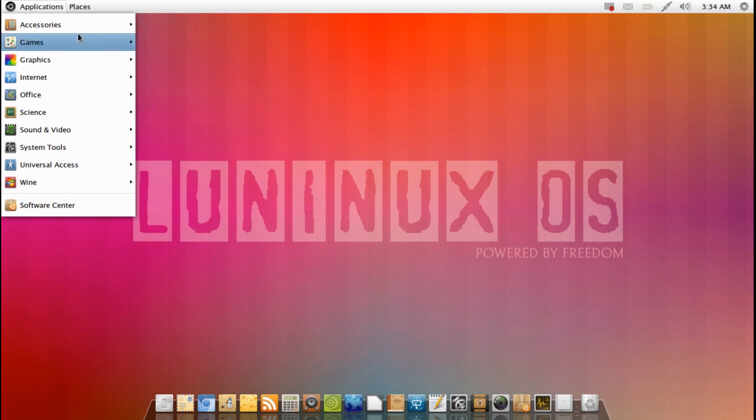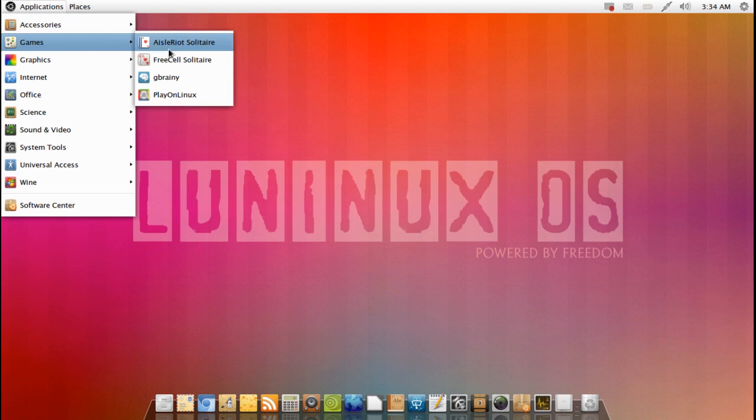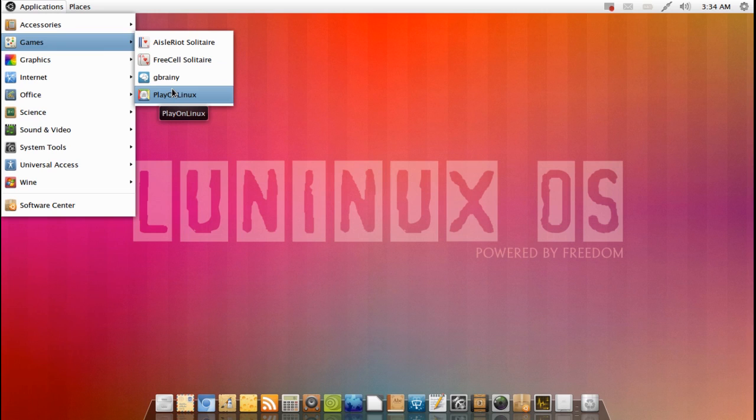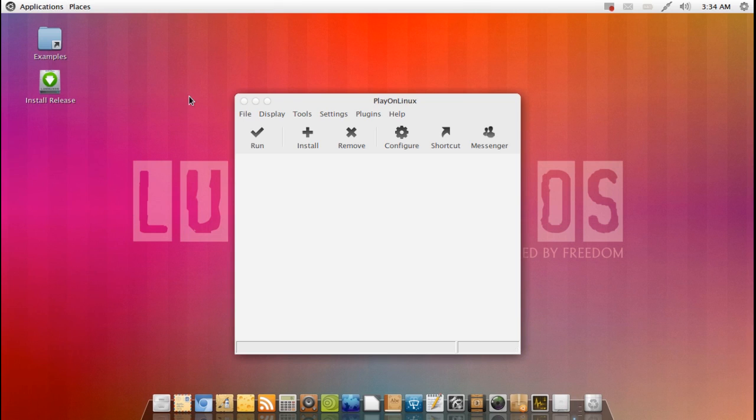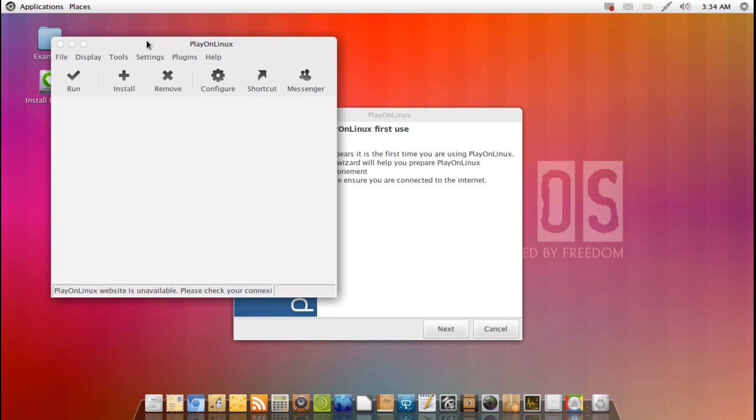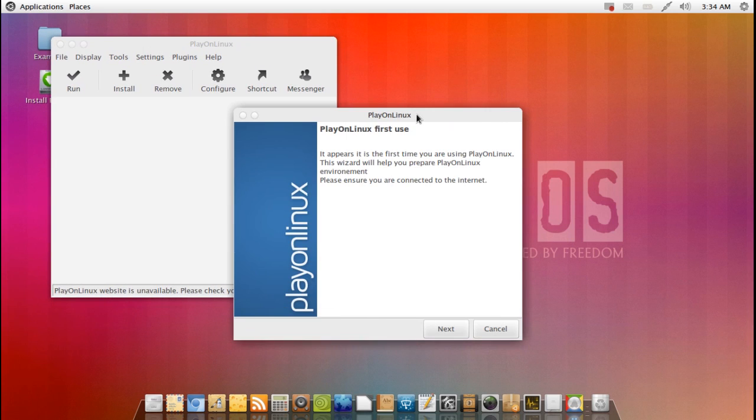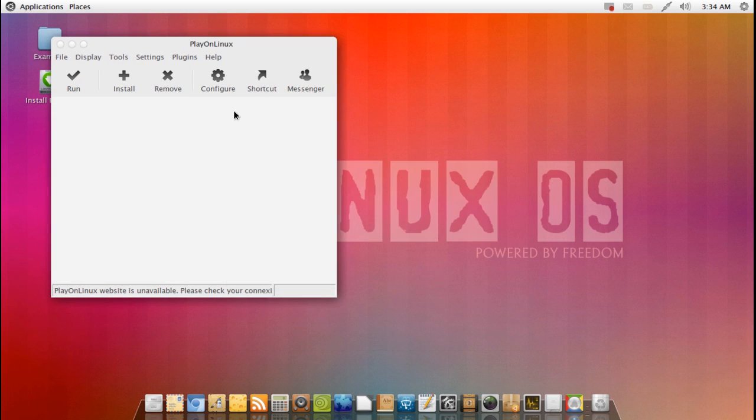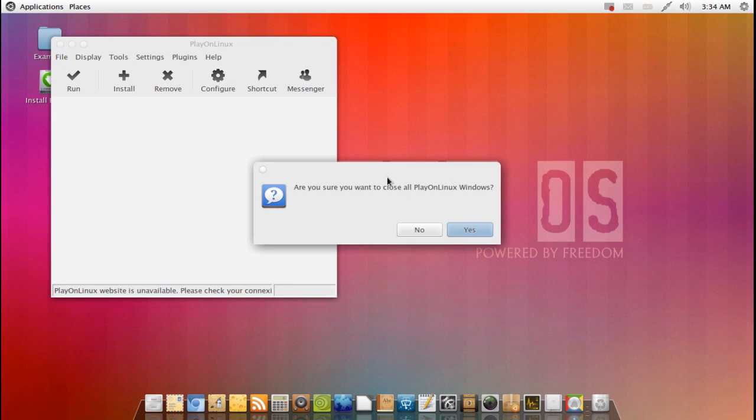And also one other thing that definitely is worth mentioning is that Play on Linux comes installed by default. Play on Linux is a fantastic wrapper for running Windows applications under Linux. So basically it gives you a nice step-by-step process of how to add and install your Windows software on Linux and get it working under Wine.